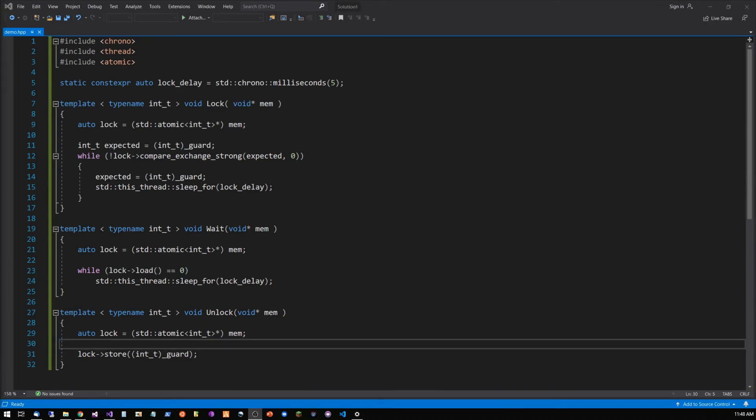Unlock, naturally, is only expected to be called by the thread that has succeeded in obtaining the lock. It simply reverts the value to its unlocked state.